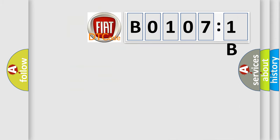So, what does the diagnostic trouble code B01071B interpret specifically for FIAT car manufacturers?